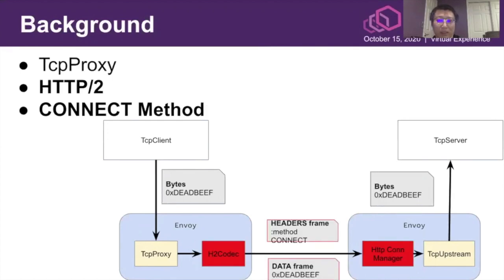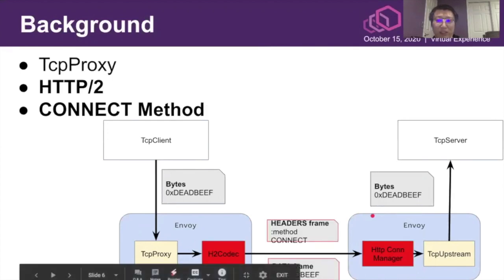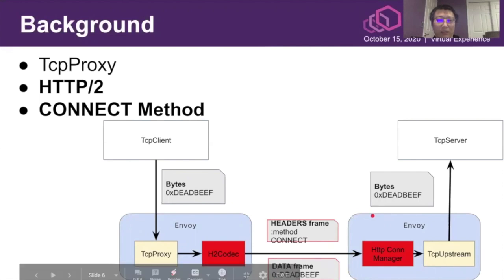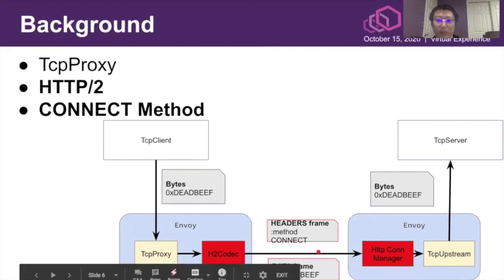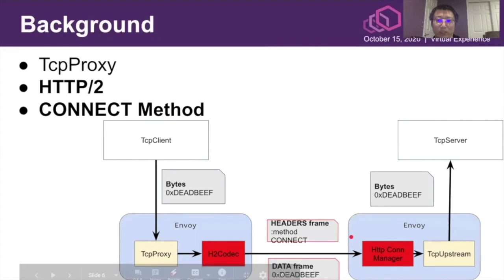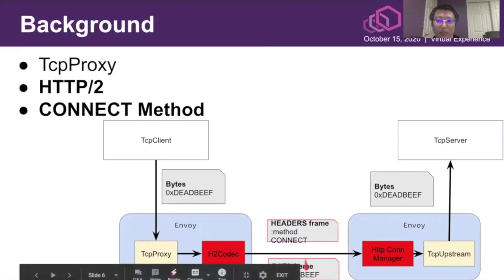The variation today is about HTTP/2 in the stack. The changes I marked here use the red color. Instead of relaying the byte stream from TCP client to the upstream Envoy, server-side Envoy, the byte stream would be translated into HTTP/2 client CONNECT method with the data frame encapsulating the byte stream dead beef.